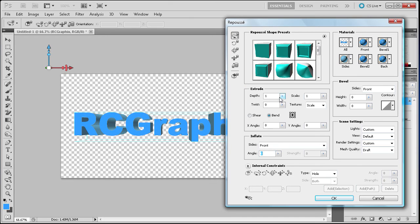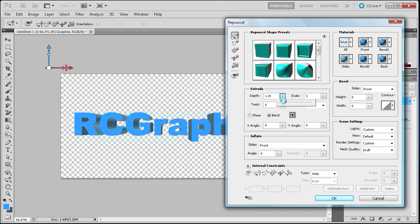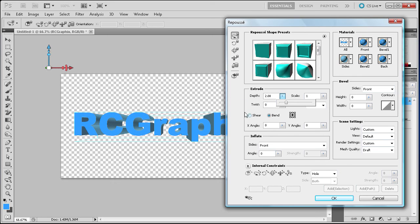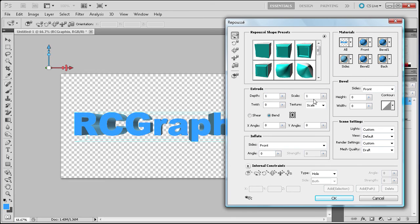So let's look at some of the different options you have right here. You have depth, which this is probably going to be what you're going to change the most. If you take and scale this up a little bit, if you put it up to like 2, you can see that it's basically taking and making our text thicker. So that's what the depth does. We can just take and put that back on 1.